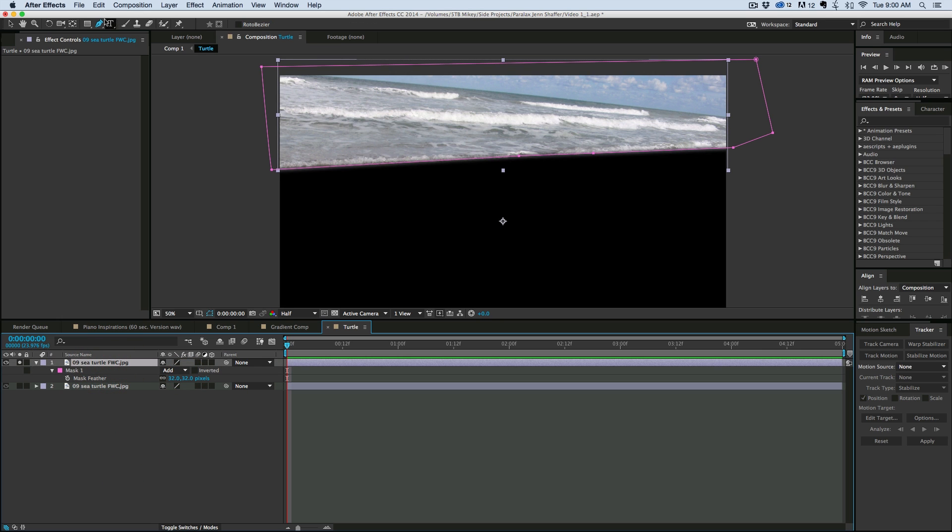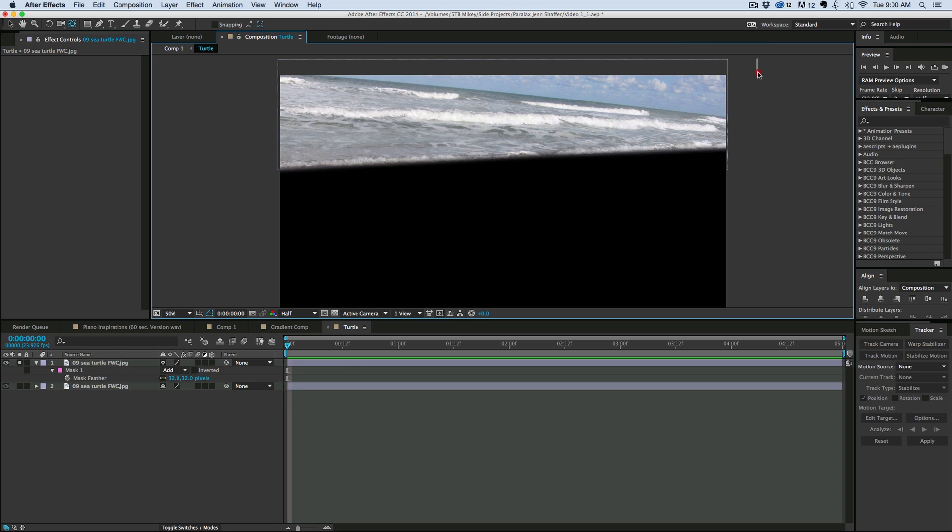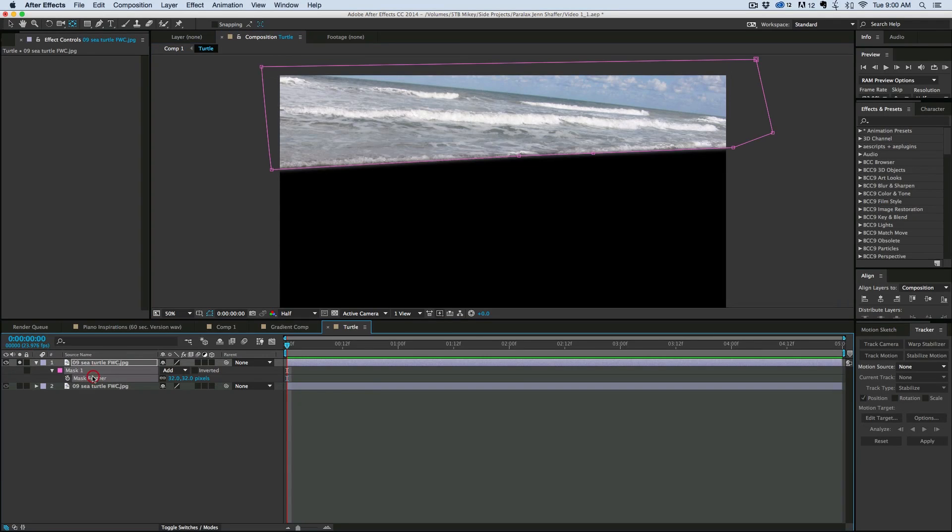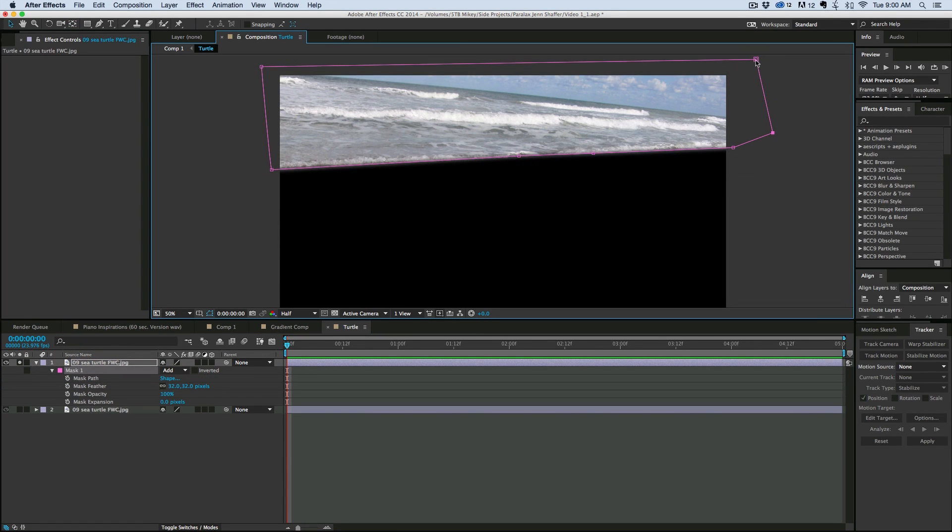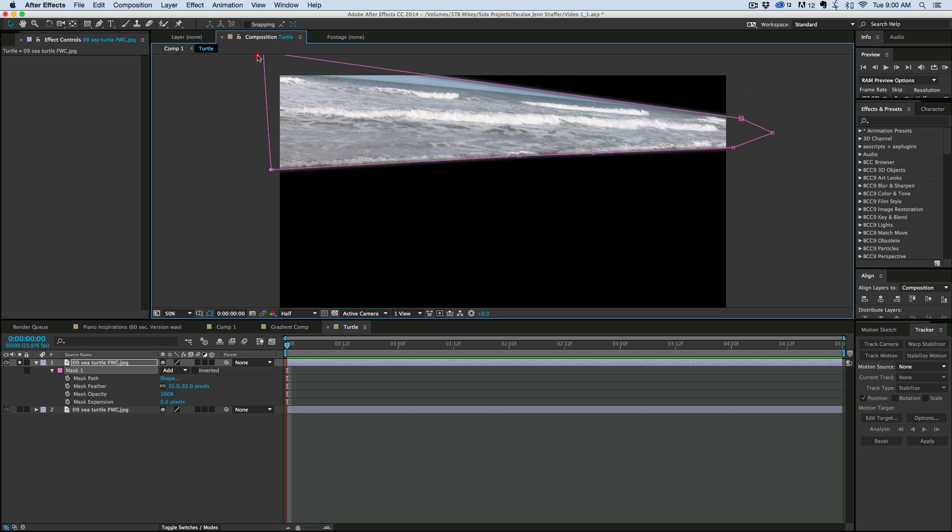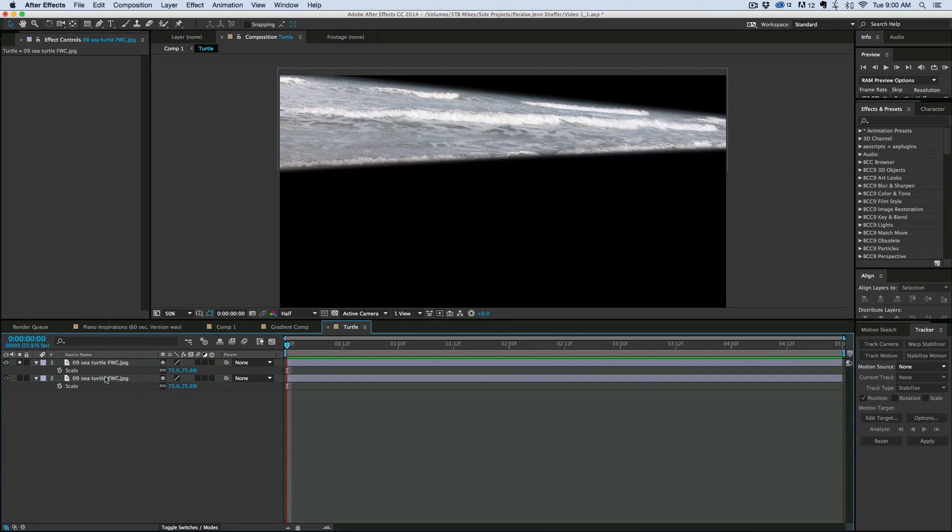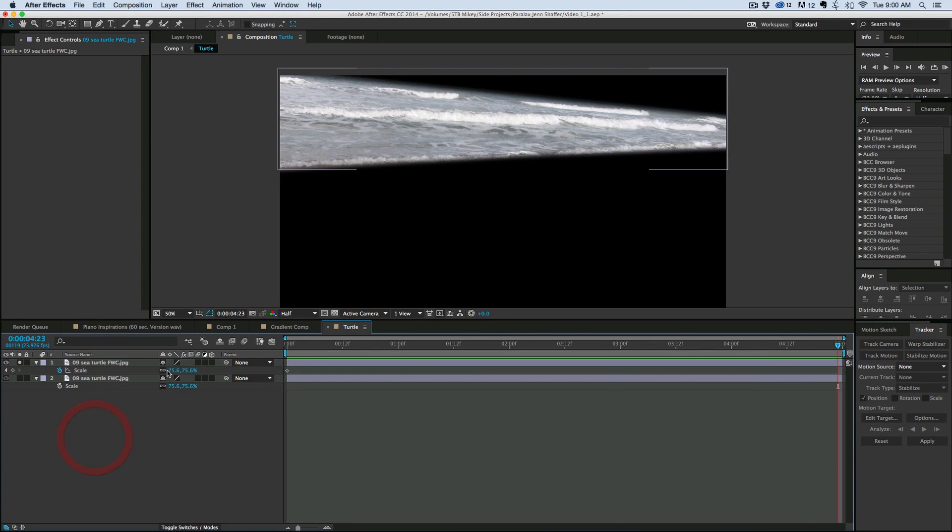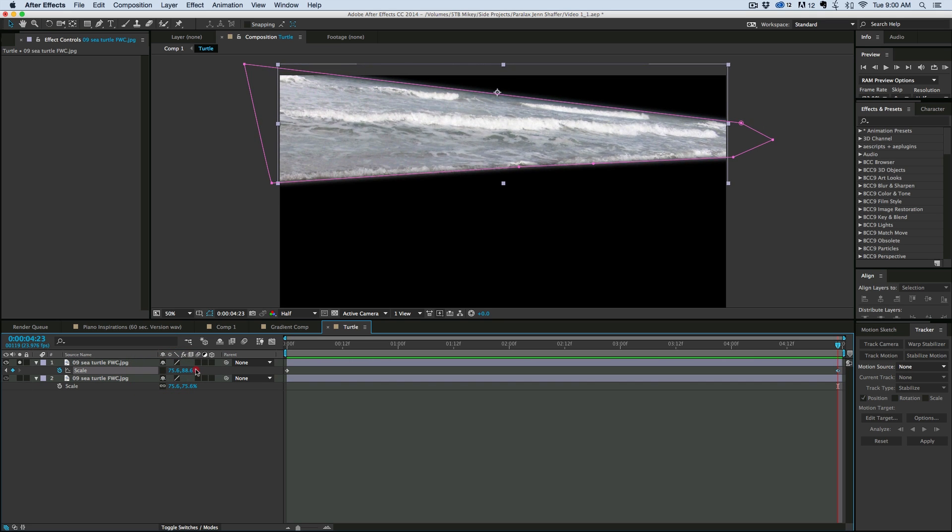And let's move the anchor point using the pan behind tool to right on the horizon line. And actually I need to make sure I mask out the horizon as well. Just about like that. Then at the beginning, let's go ahead and hit scale, go to the end, unlink the two, and then just kind of move it like that.